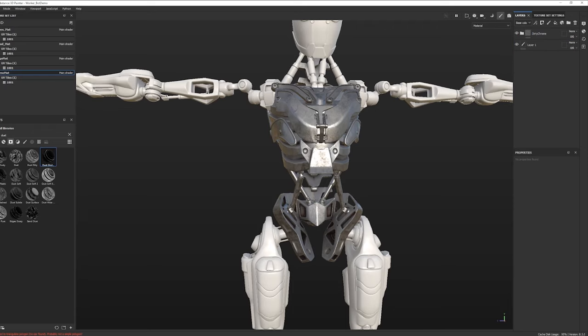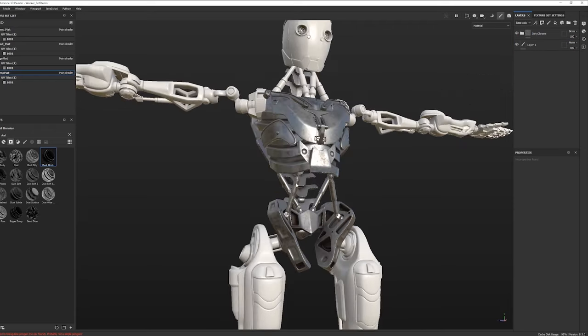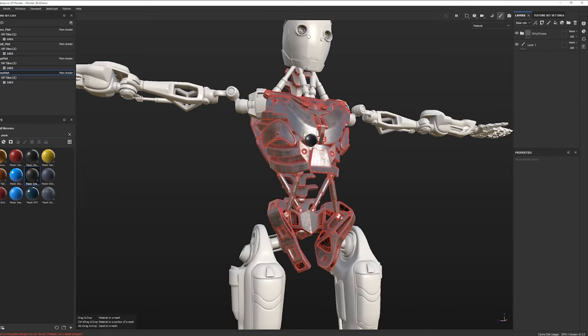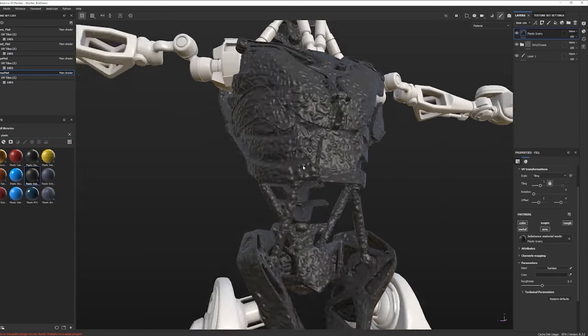We've created a dirty chrome. I like to group my materials once I'm done with them, so I'll create a folder and call it Dirty Chrome, and drop these two layers inside. Now let's try to make a black rubberized material for some parts, so we have some contrast and break up the monotony. There's one called Plastic Grainy — that sounds promising. Let's try that out.